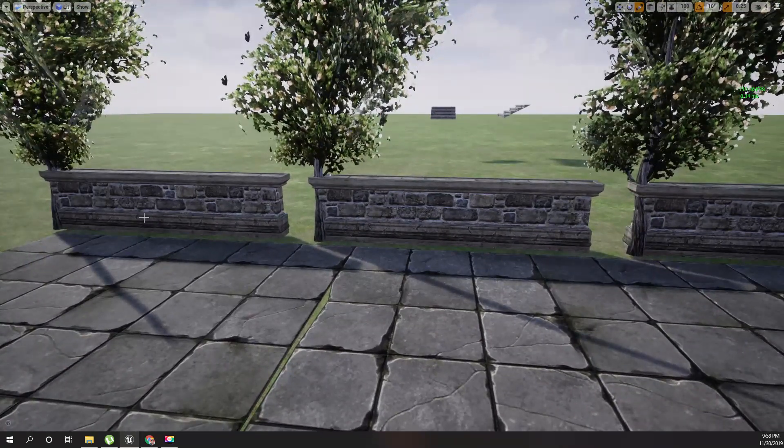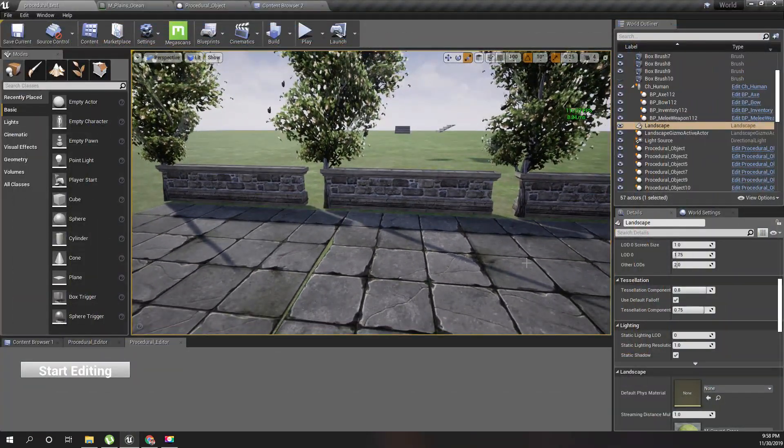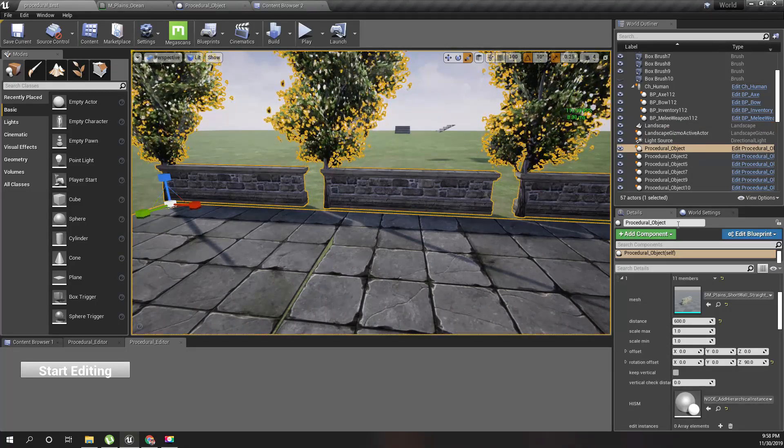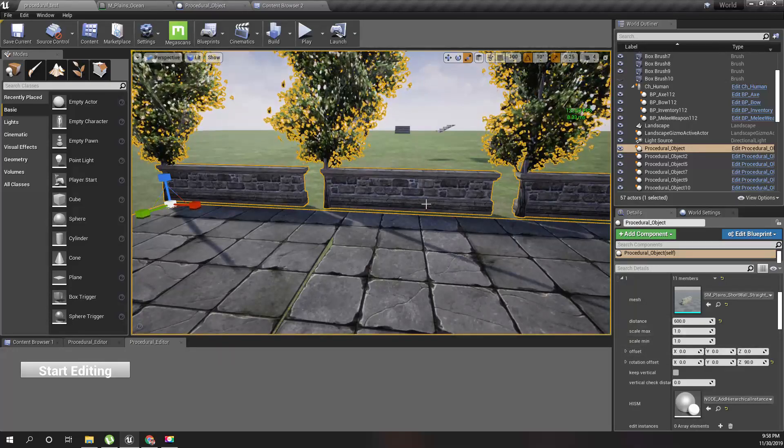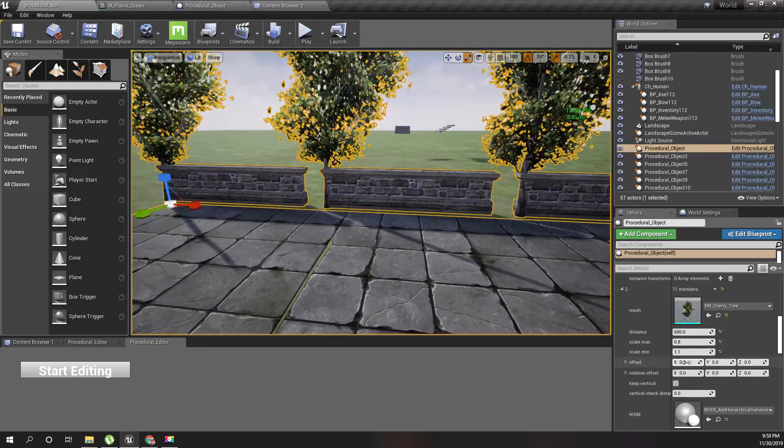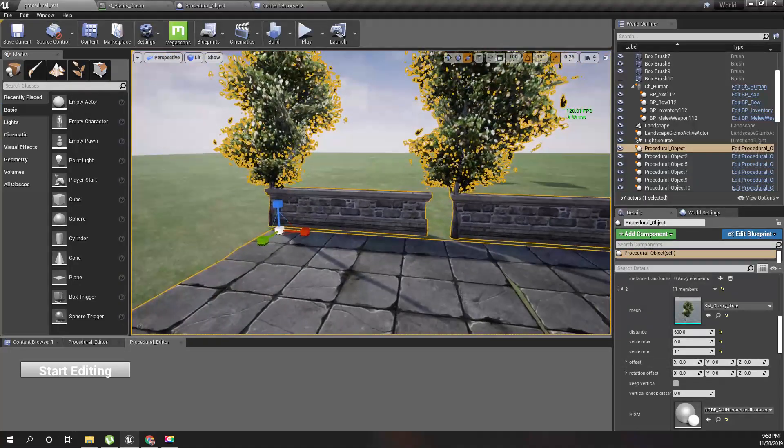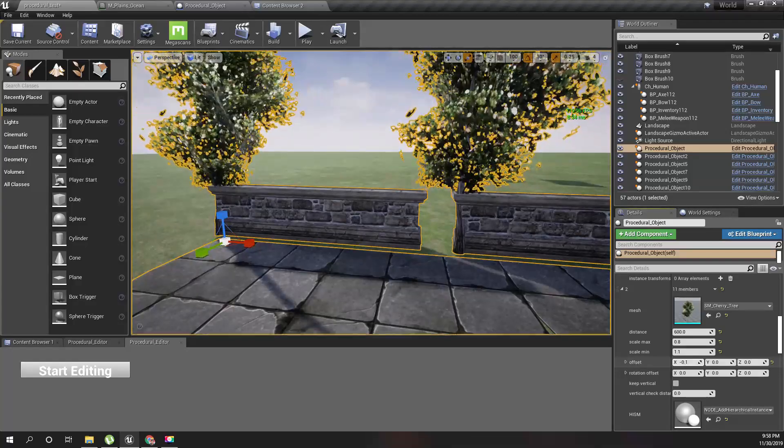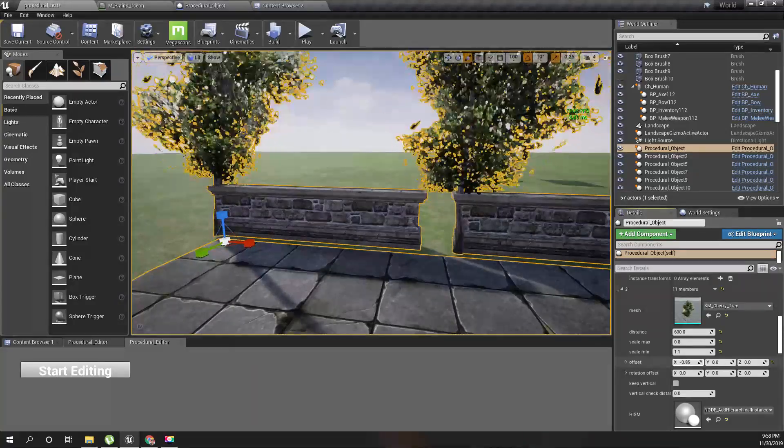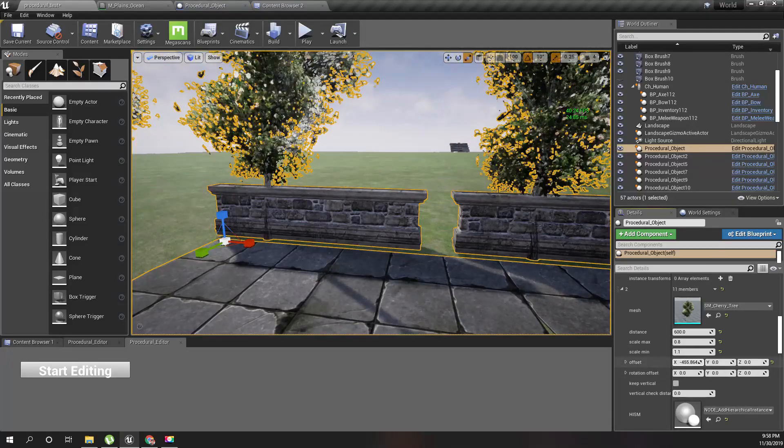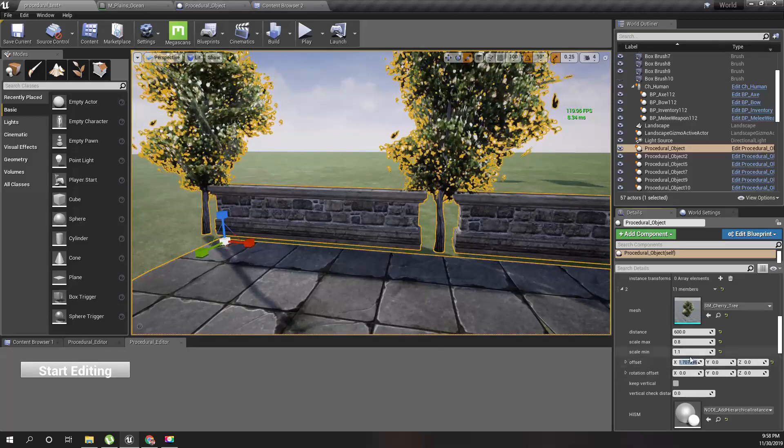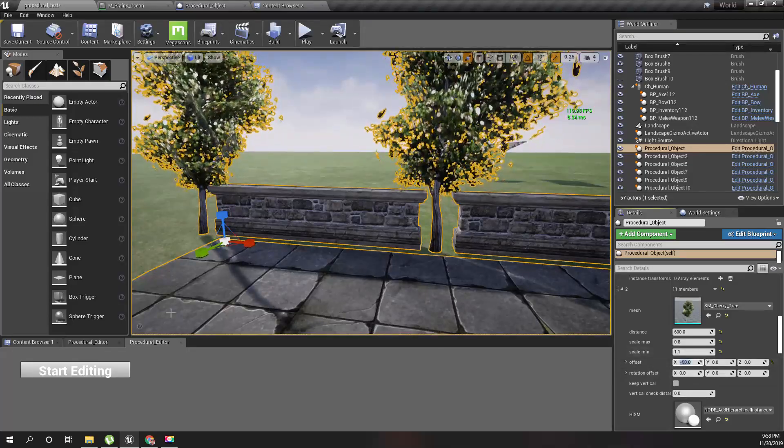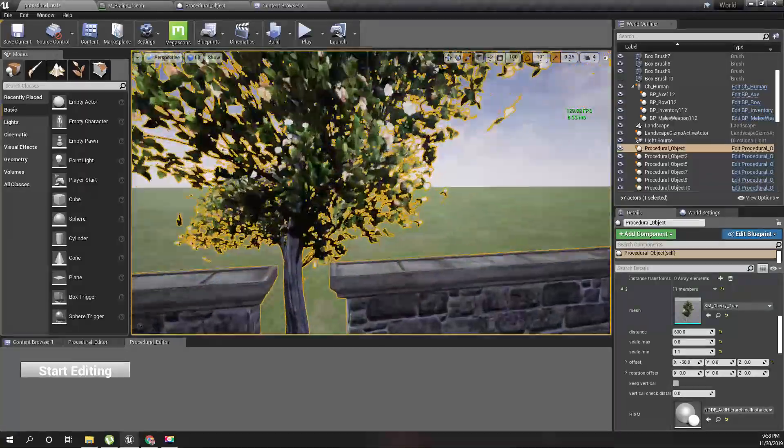So yeah, I can simply do that here. I'll select this procedural object and let's go to the tree, and here I can add an offset to the location of the tree of each instance. Well, that's too much. Yeah, maybe something like minus 50.